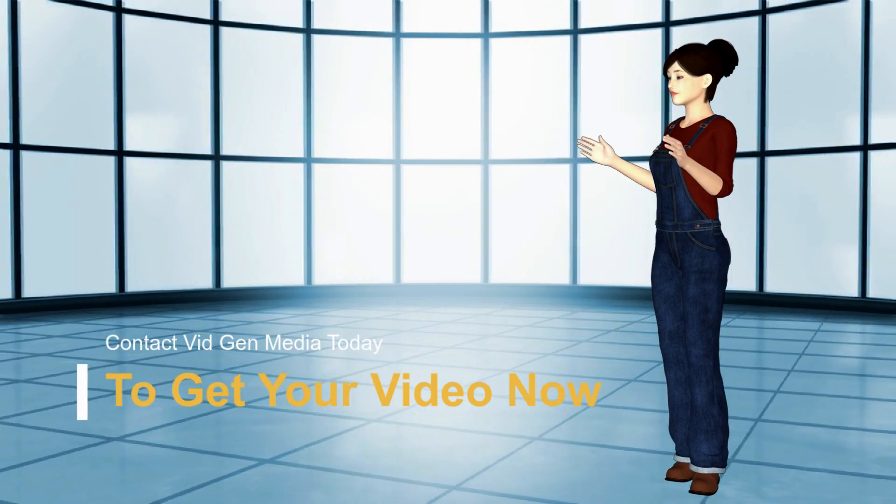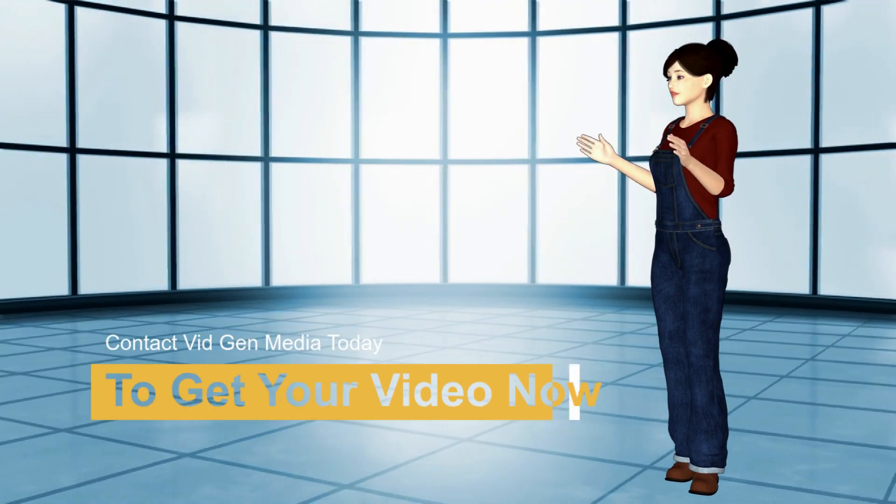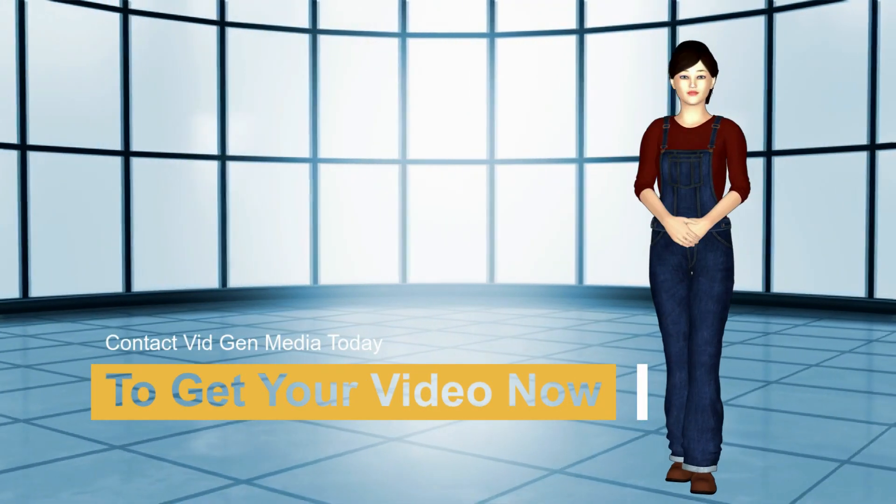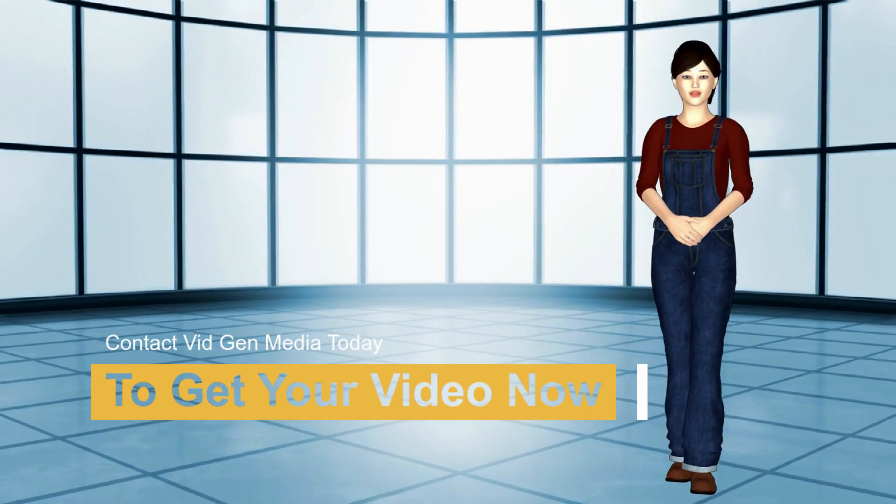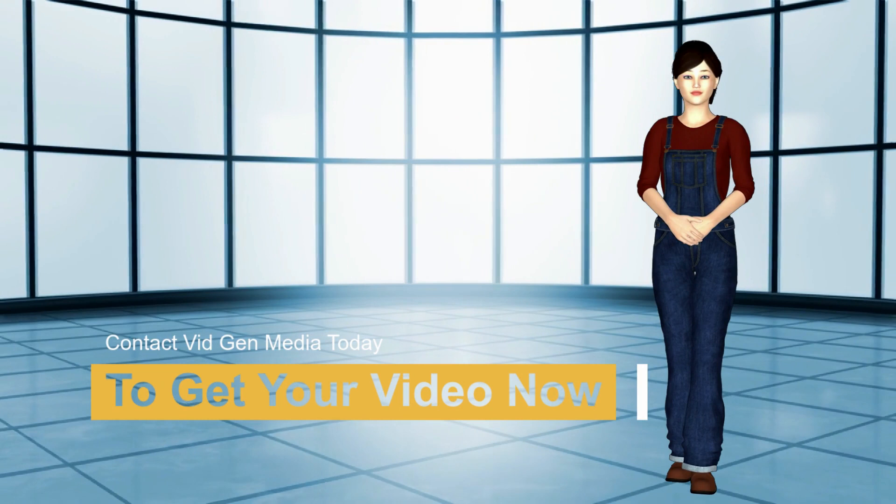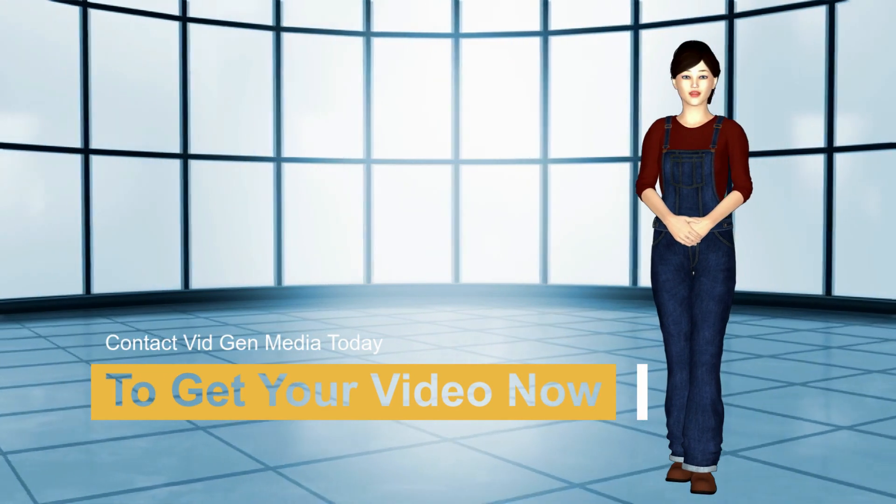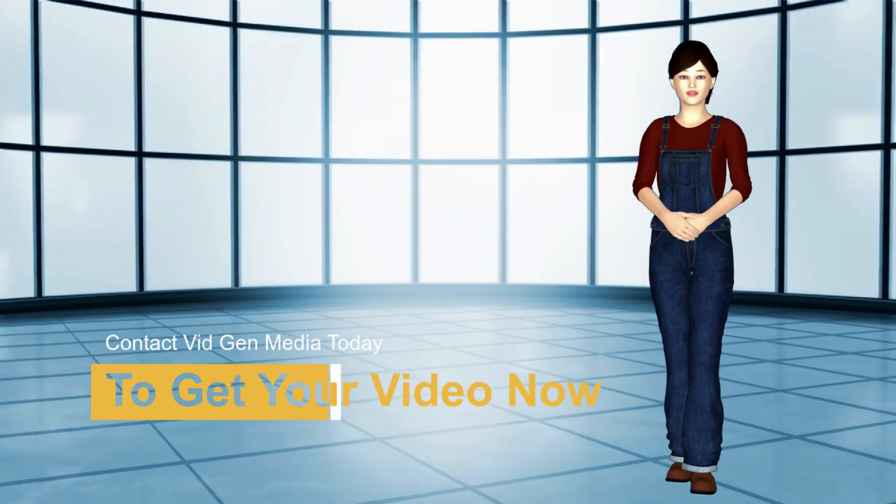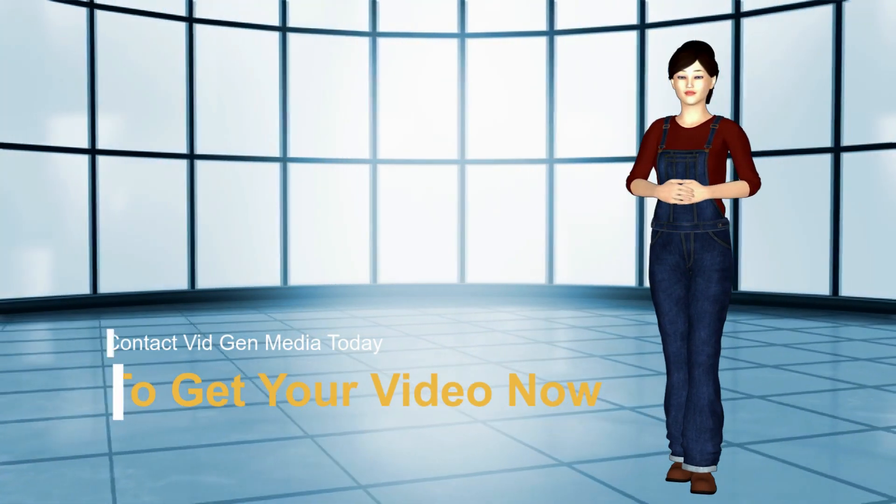What are you waiting for? Contact VidGen Media for a free consultation. Call us at 415-712-2085.